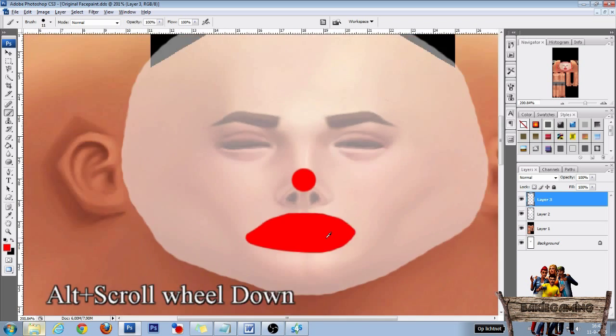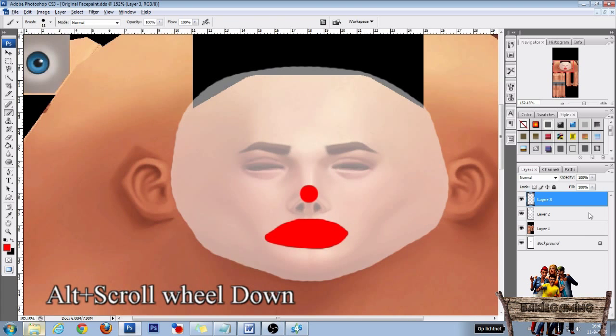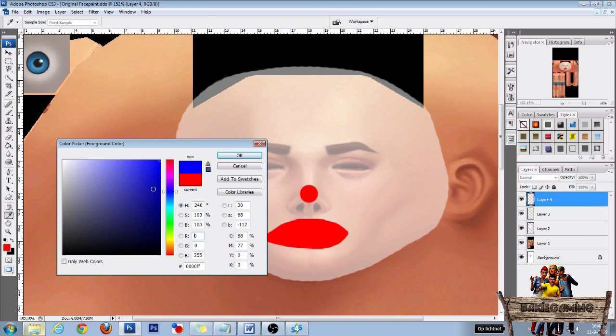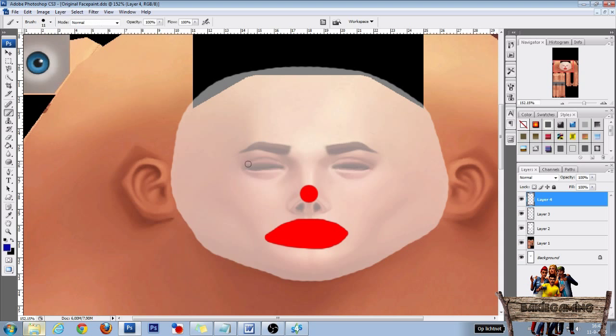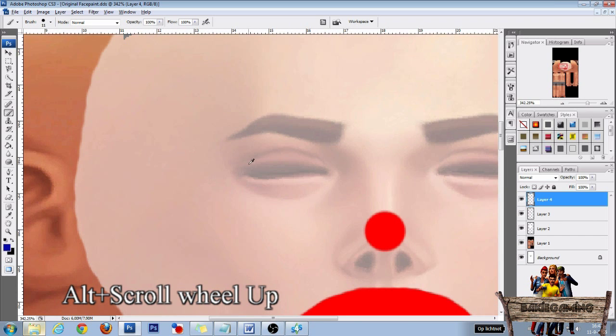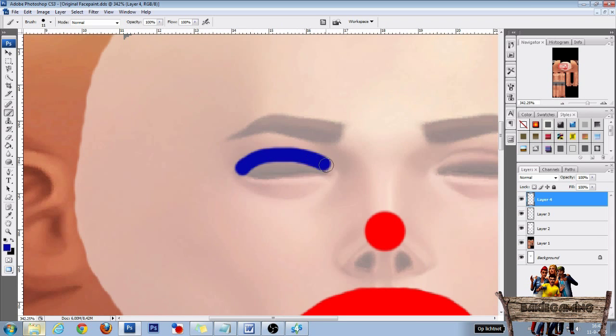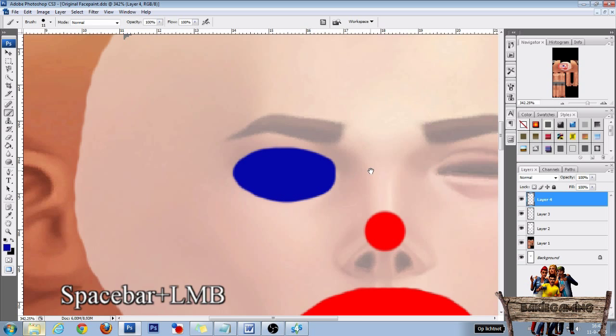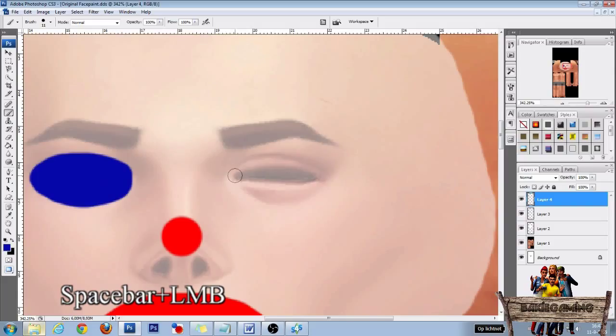After you have done that, make a new layer. Then choose the color dark blue and color the eyes a bit, like this, and the other one too.